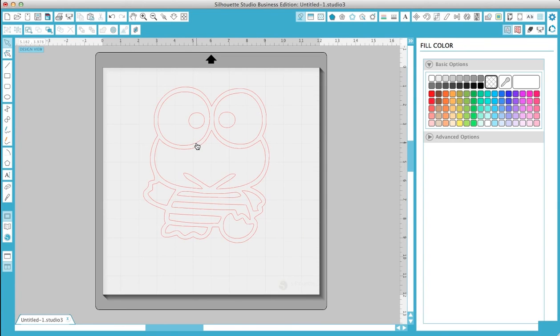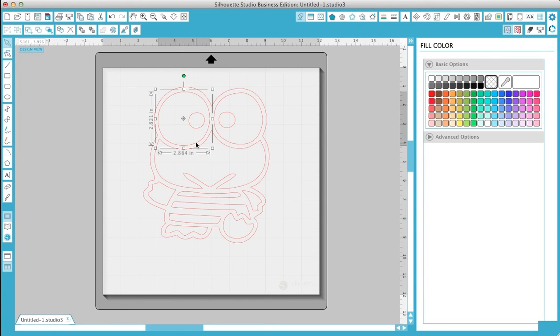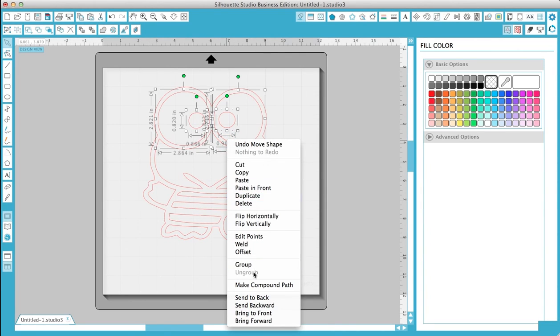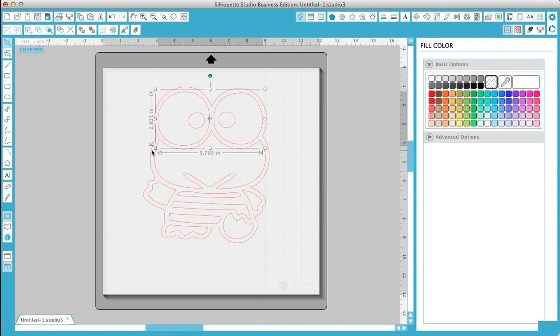You click on the round and then hold Shift to click on the little one. Okay, and now we're going to right click and make compound path and you have a full step right there.